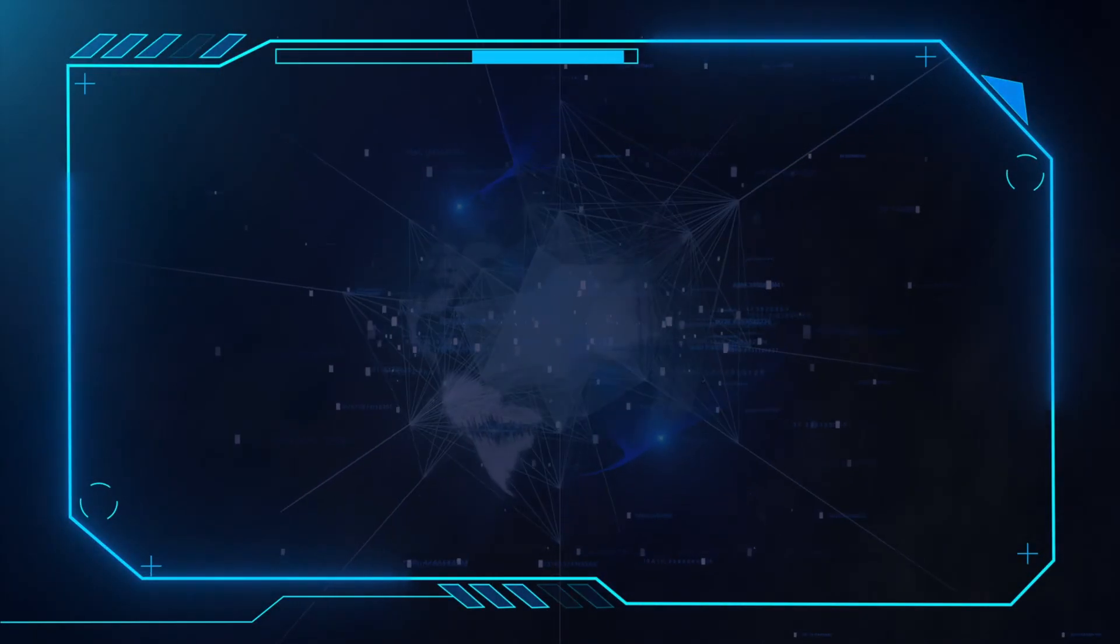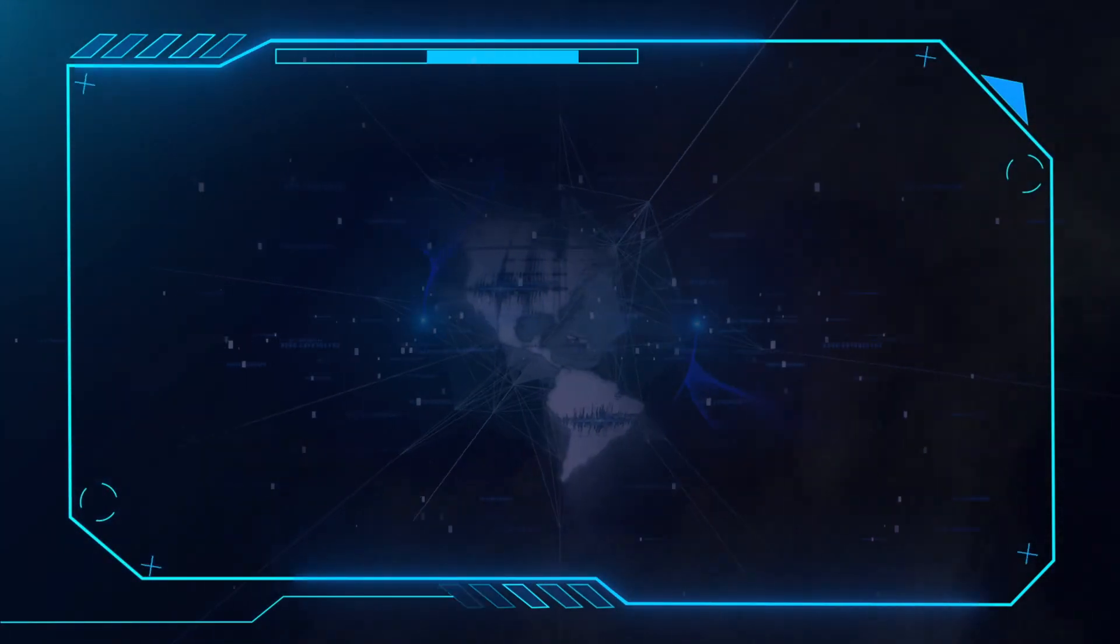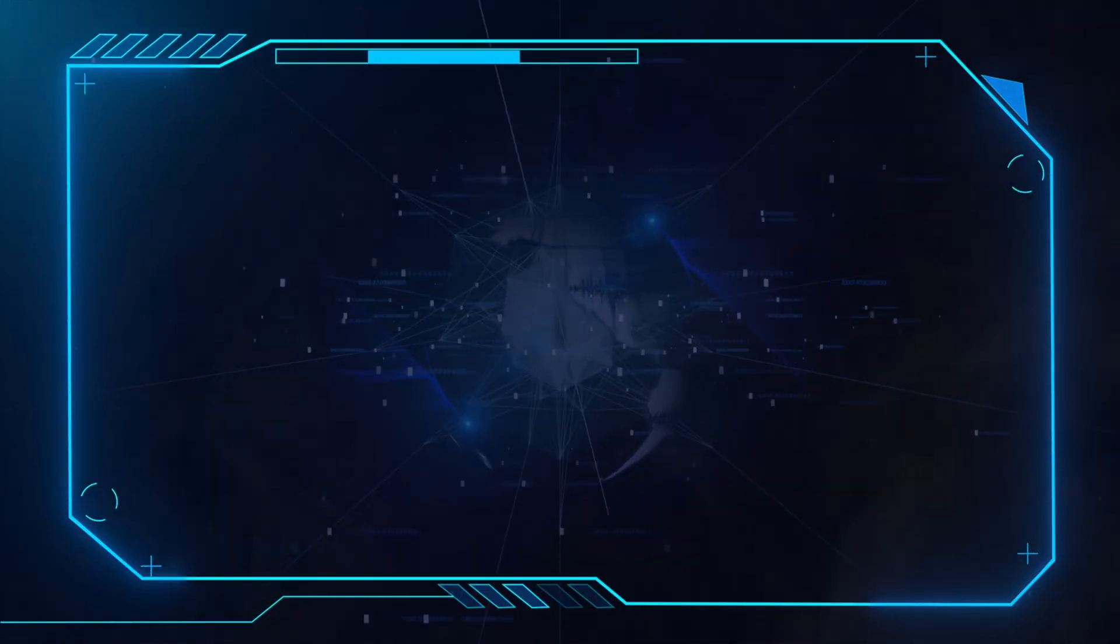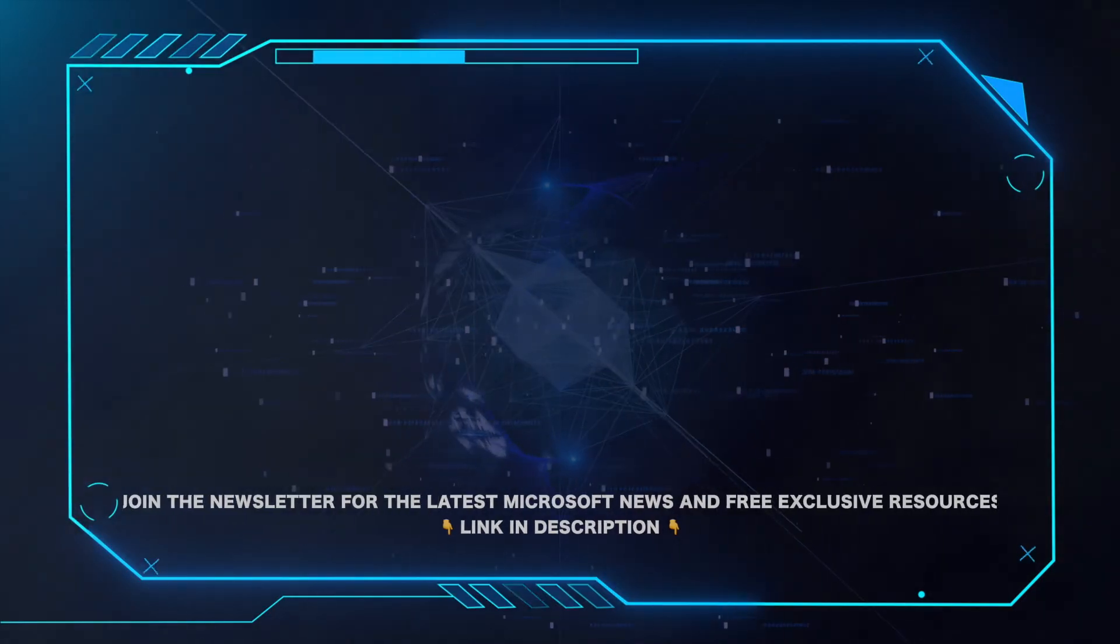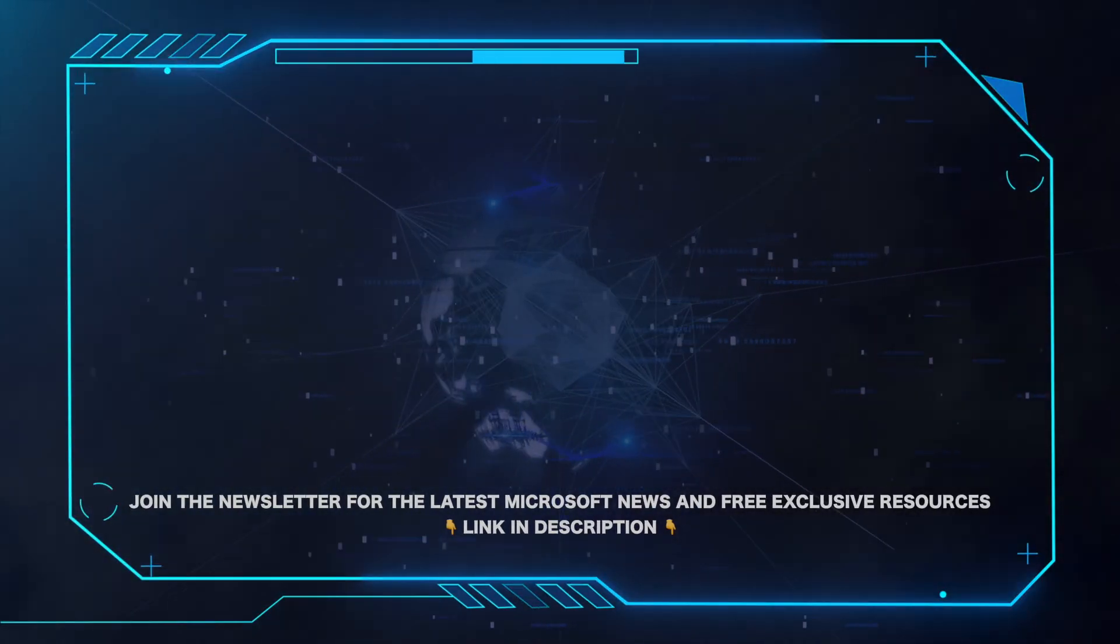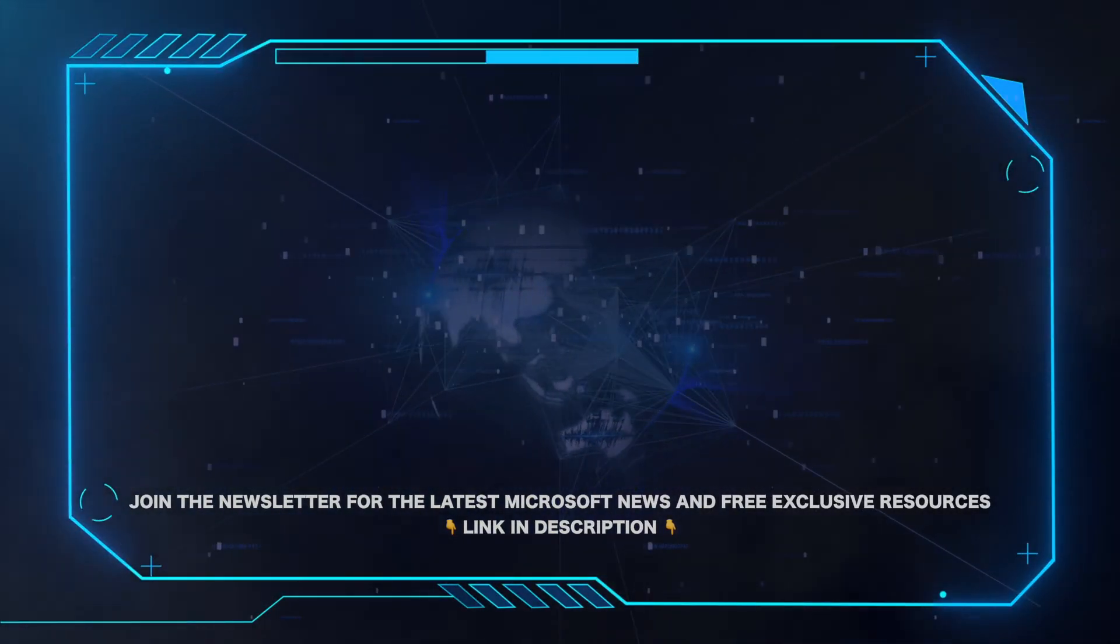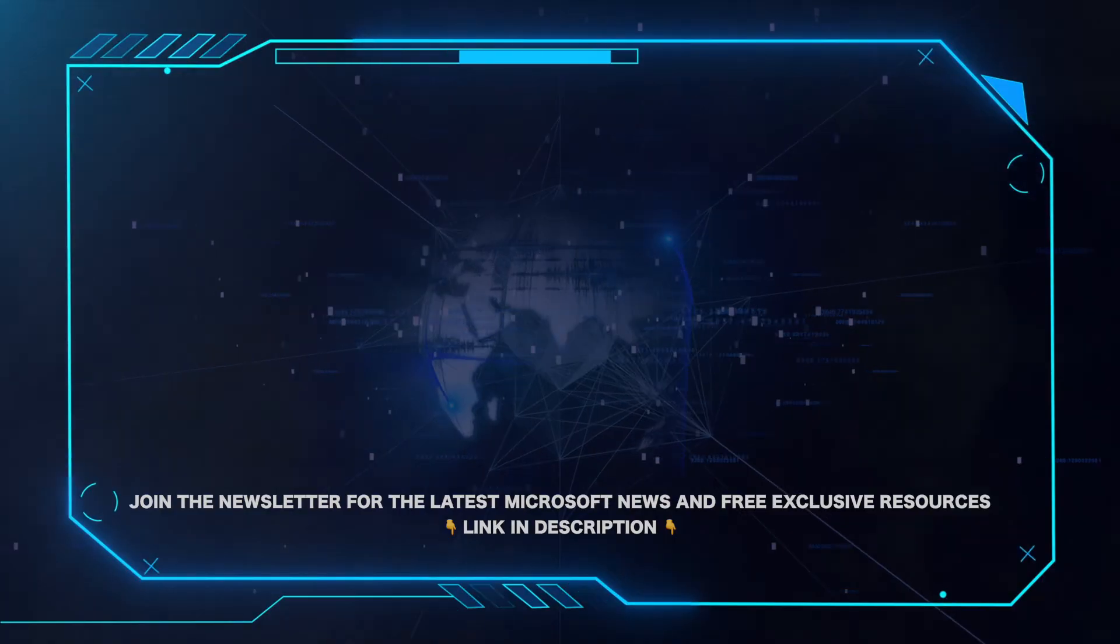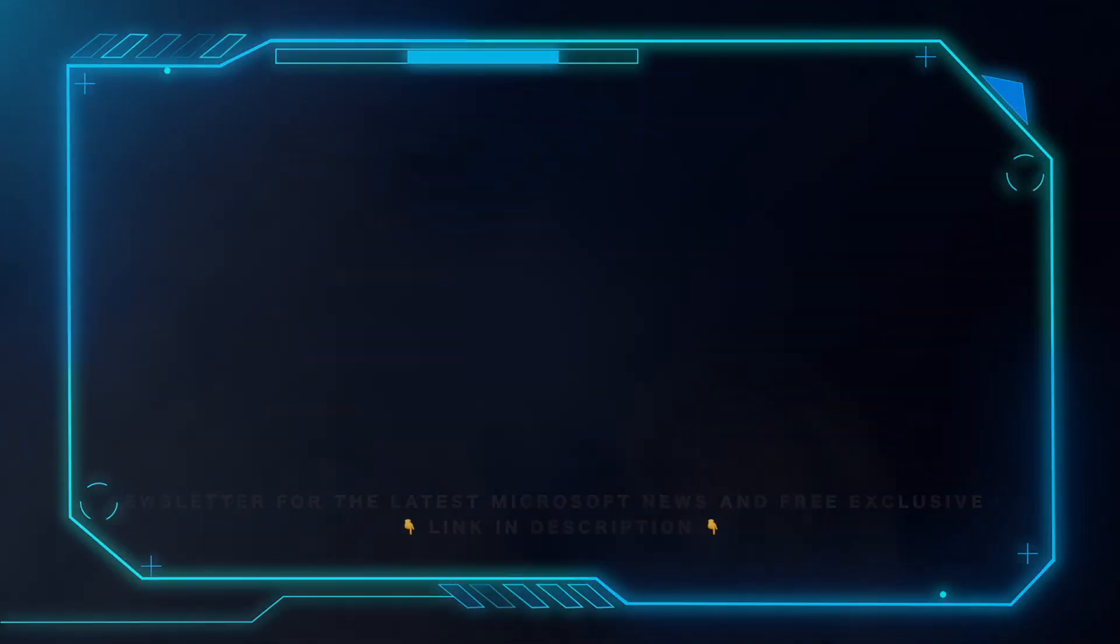That's all for this video. Please leave a comment if this helped and hit the subscribe button for more Microsoft videos. Also, for all the latest Microsoft news and free exclusive resources, be sure to click the link in the description and grab our weekly newsletter.